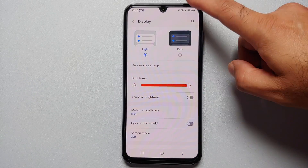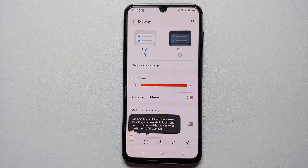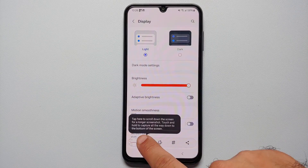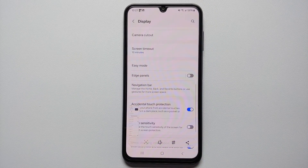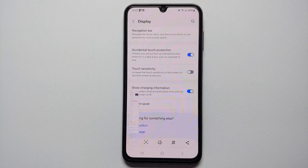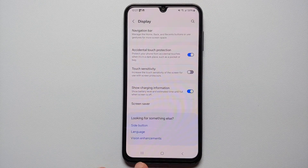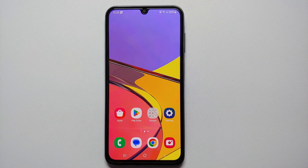Hey peeps, what's up — Manchi here, back with another video. In this video I'm going to show you four different ways of taking a screenshot, including a scrolling screenshot, on your Samsung Galaxy A15 5G.